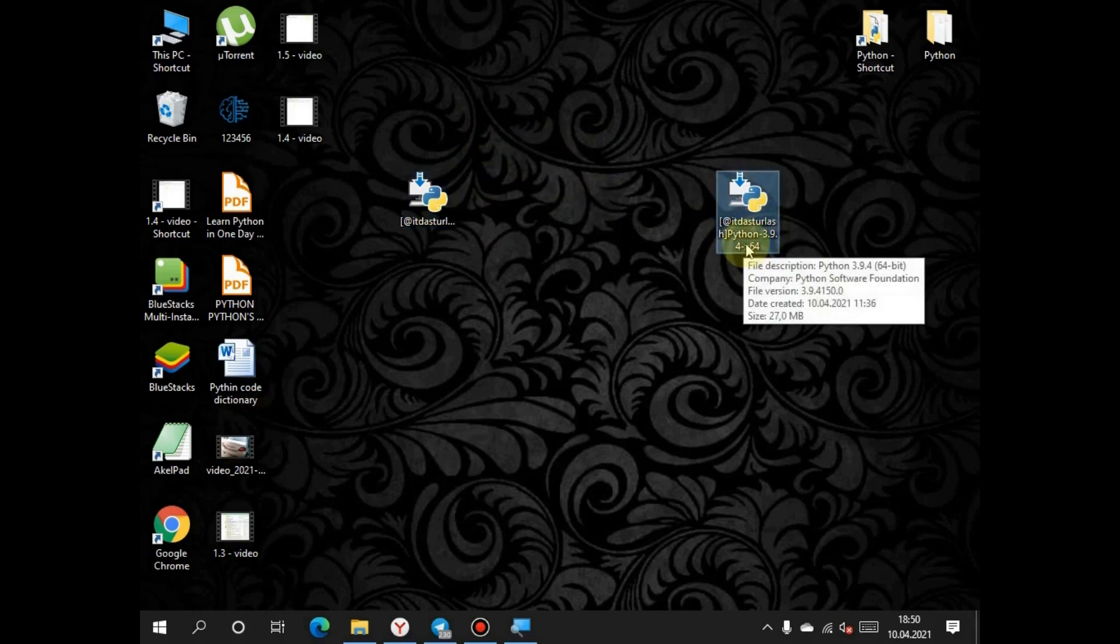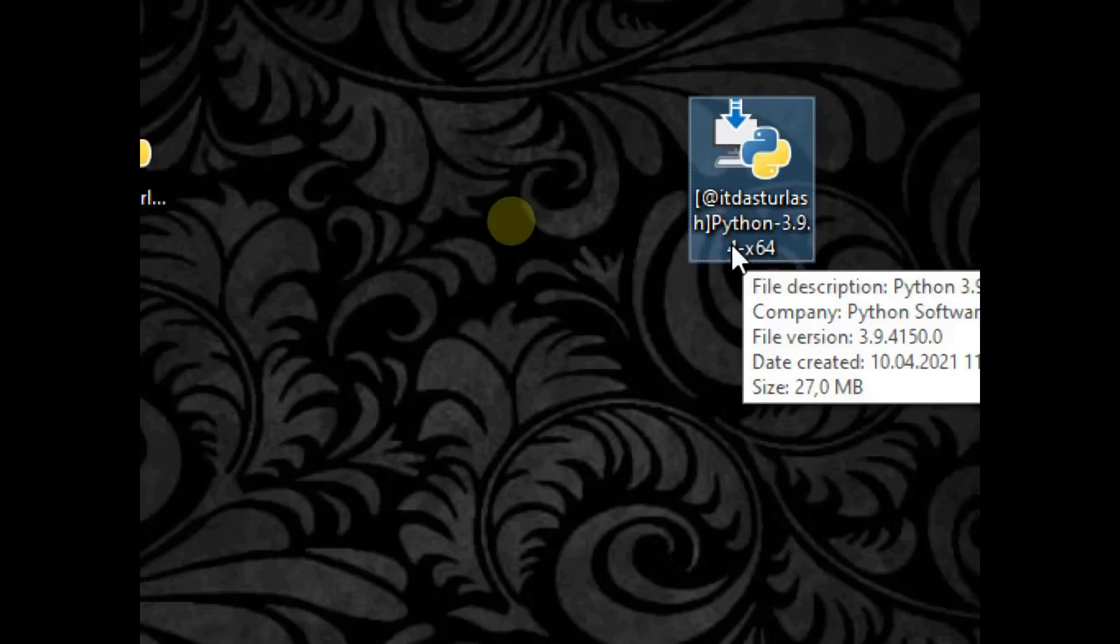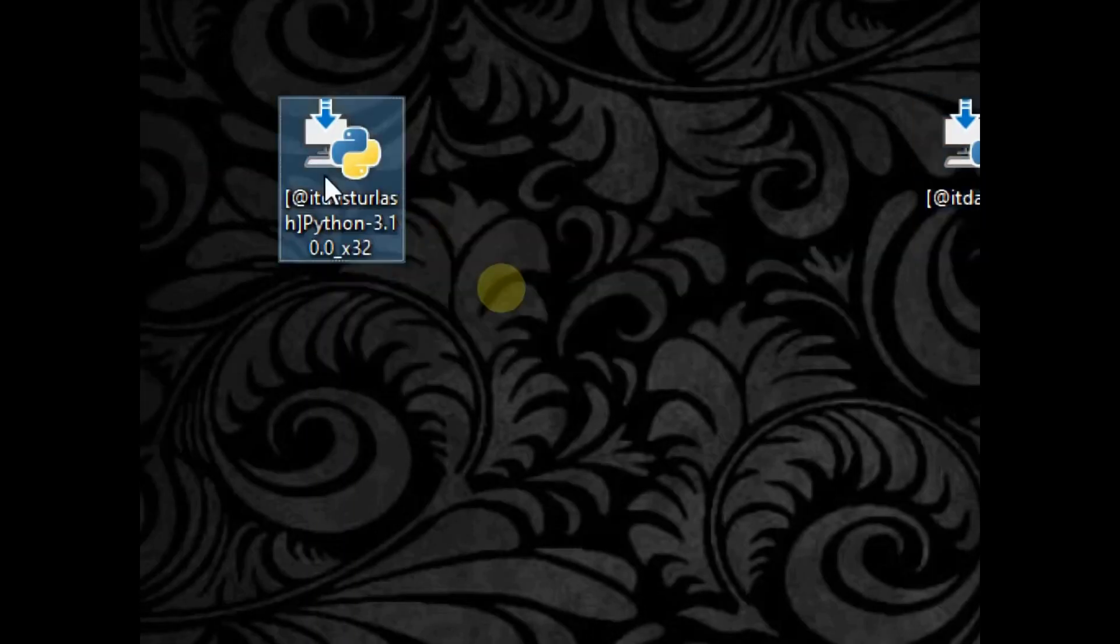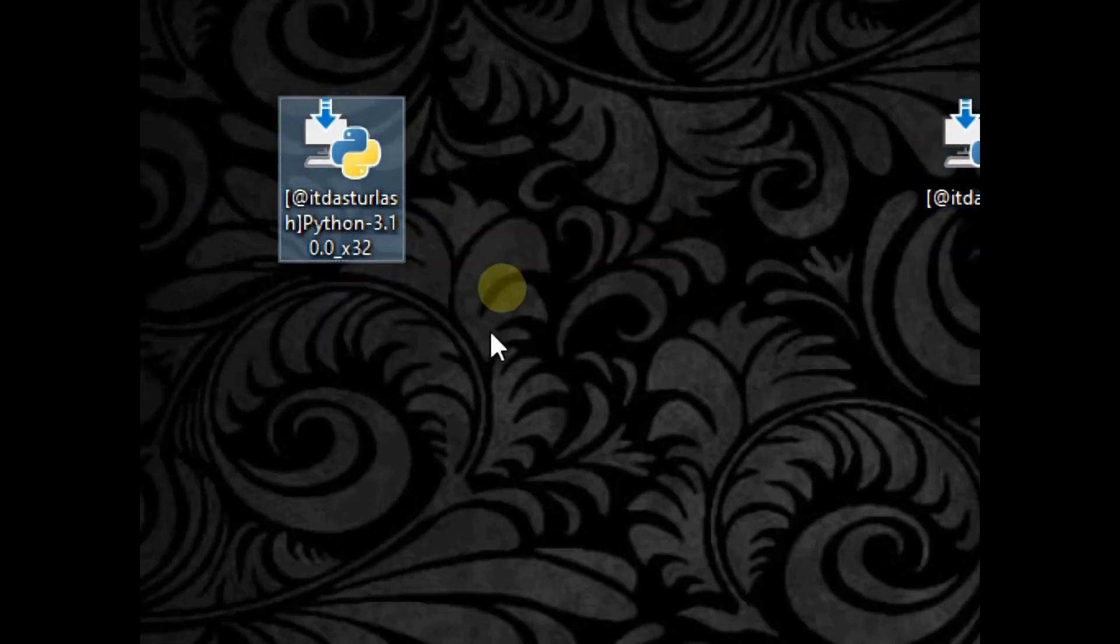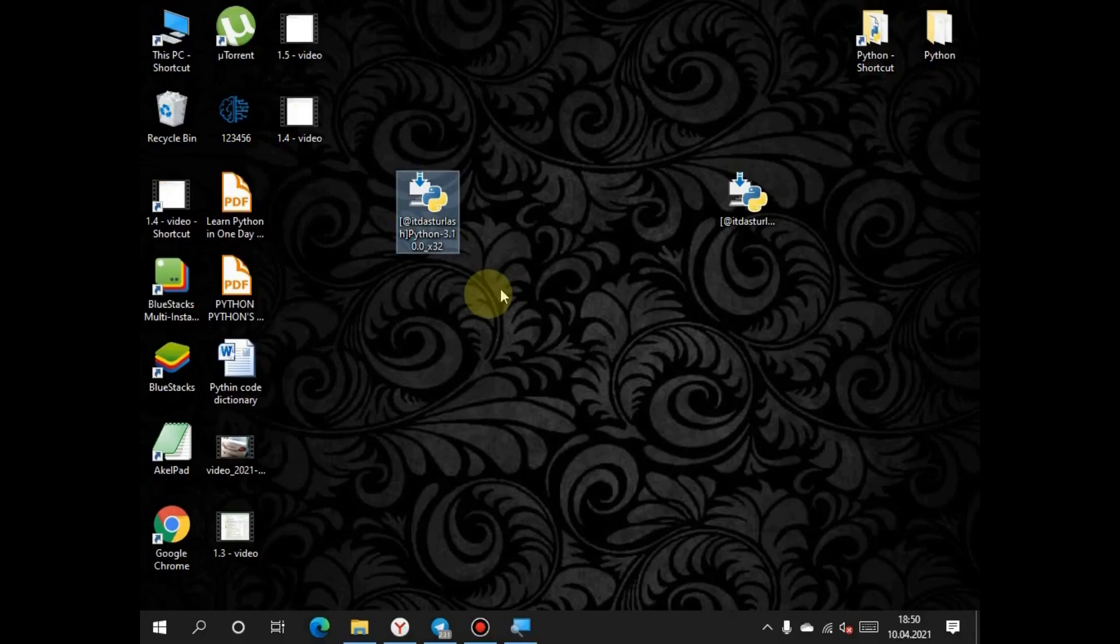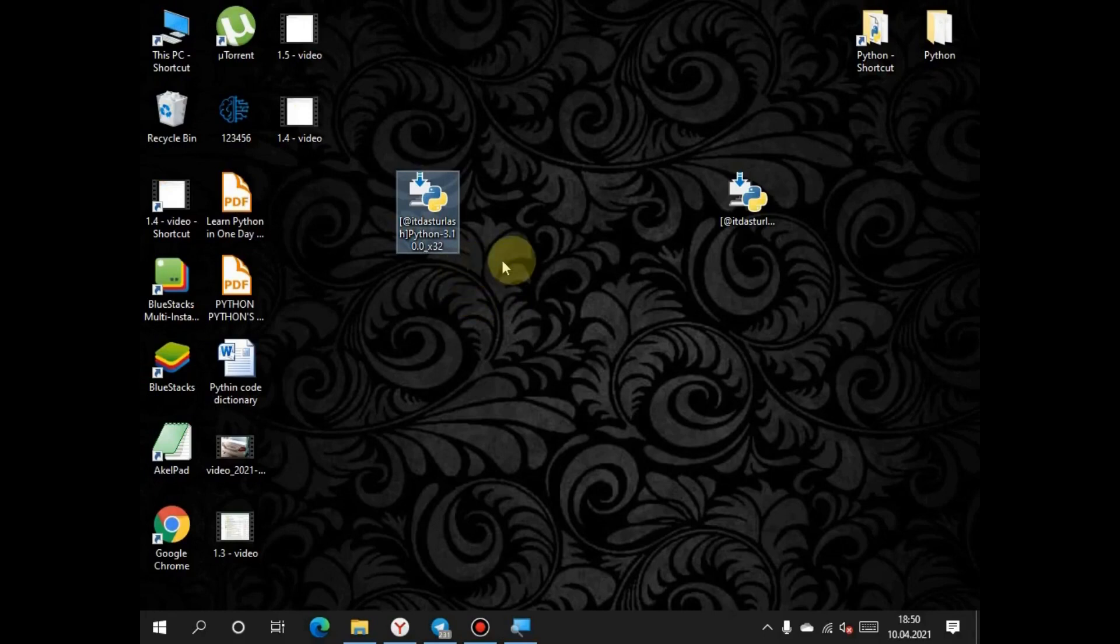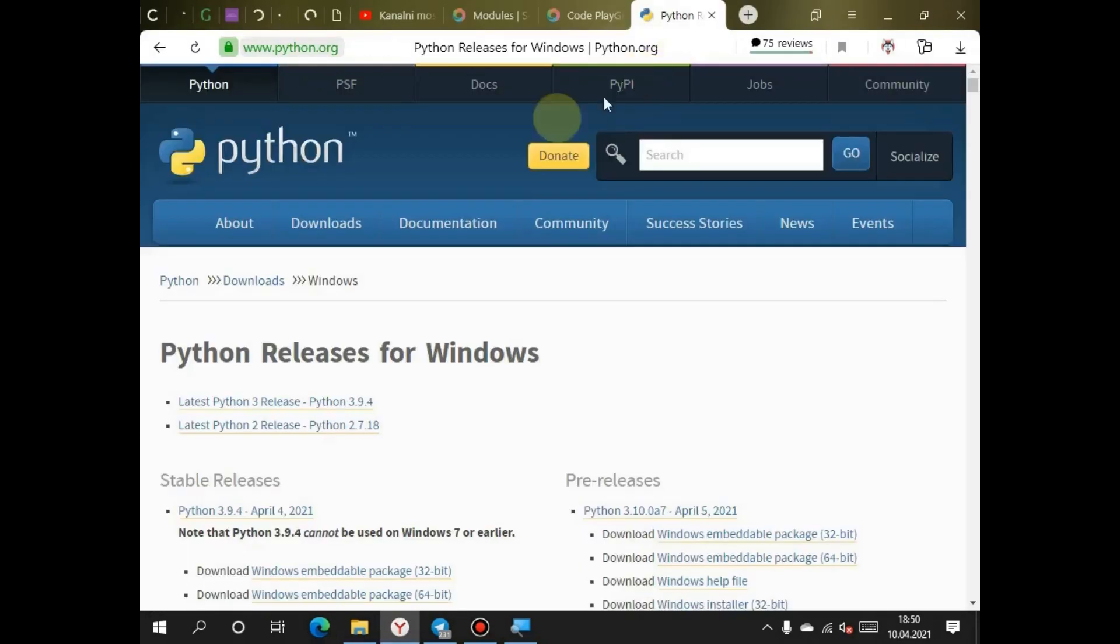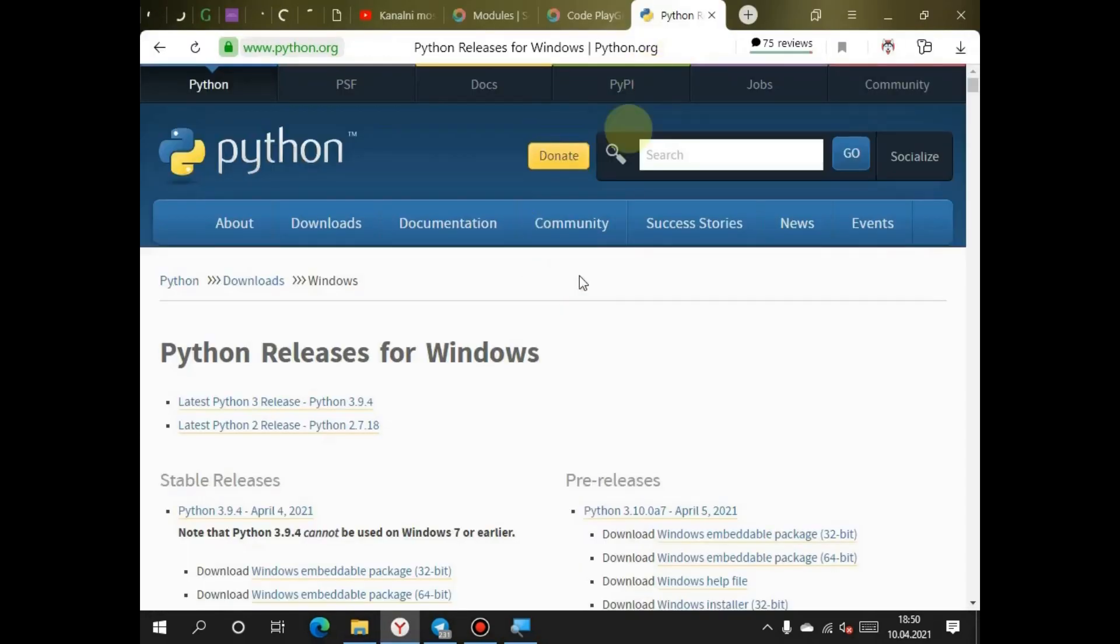One is 64 bits and the second one is 32 bits. My computer's operating system is 32 bits and I will install this. I'll show you how to download these programs. This is Python's official site. I will write this link in the description.